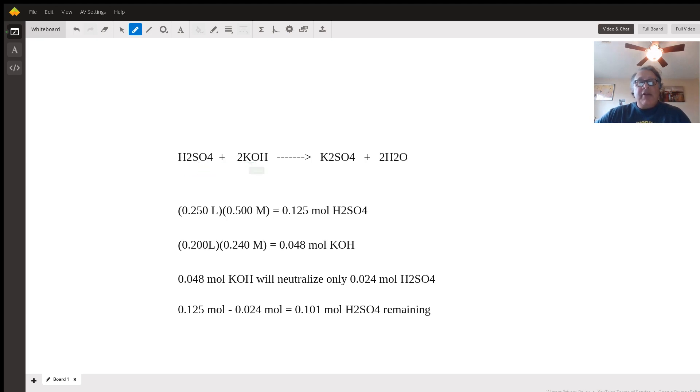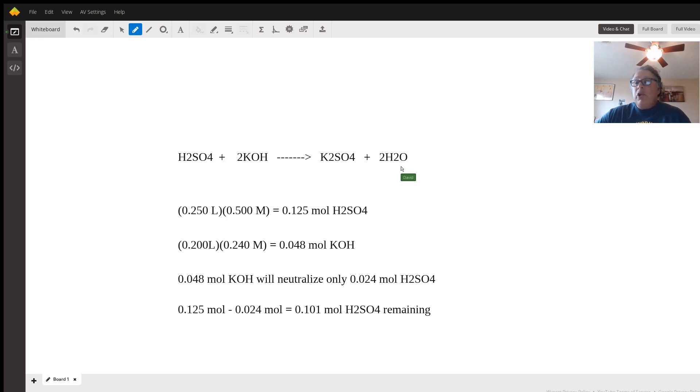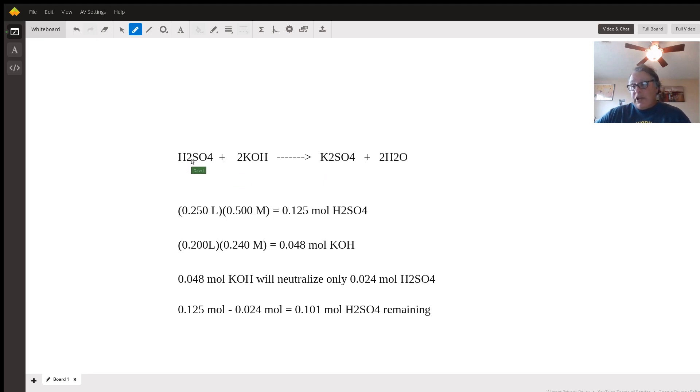What you're left with is the salt from a neutralization reaction—potassium sulfate in this case—and two mole equivalents of water for the complete neutralization of the diprotic acid.